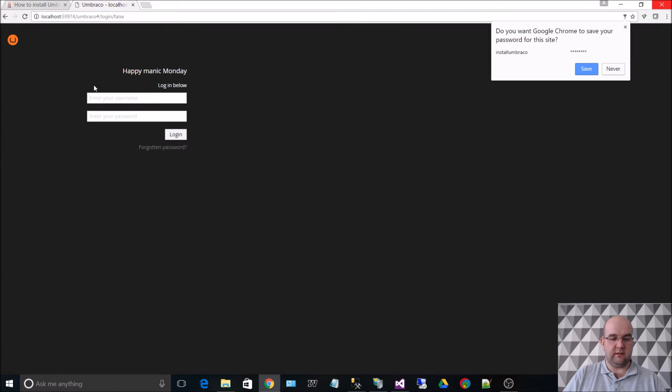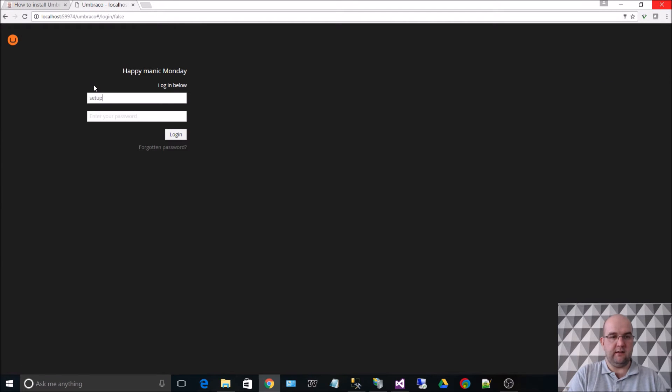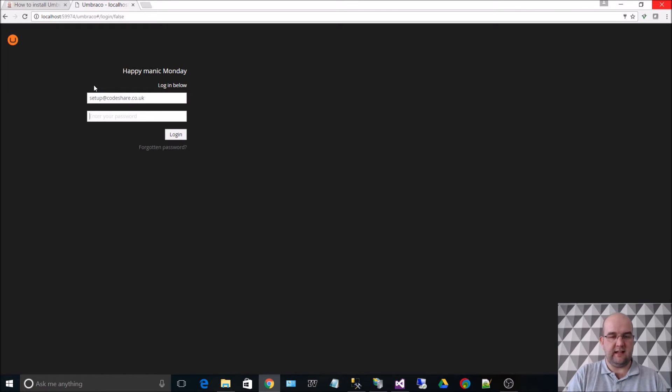So if we log out and we go in as setup, I think it was, it does it as the email address for the user name when you do it that way.